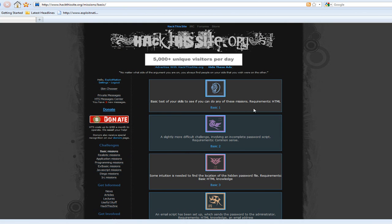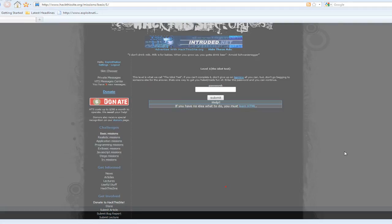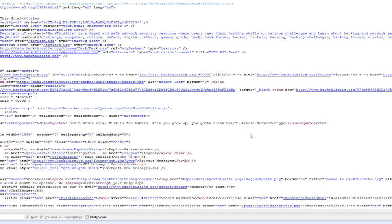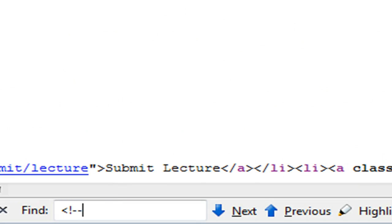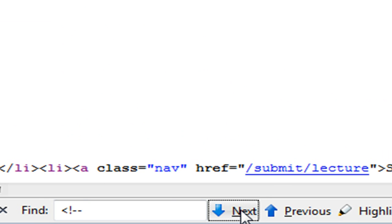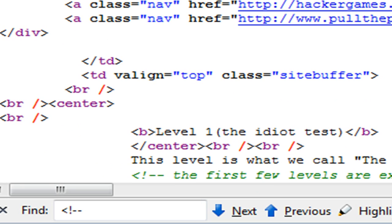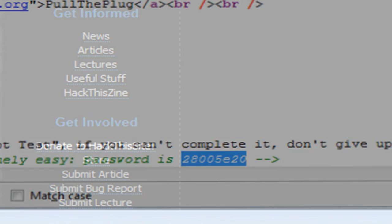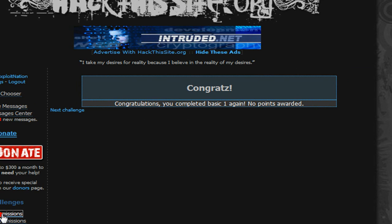Basic missions. I've already completed these but I haven't done them in a long time, so it's a good refresher. We're going to go view page source and look for an HTML comment password — right here in our HTML comment. Basic 1 is done.